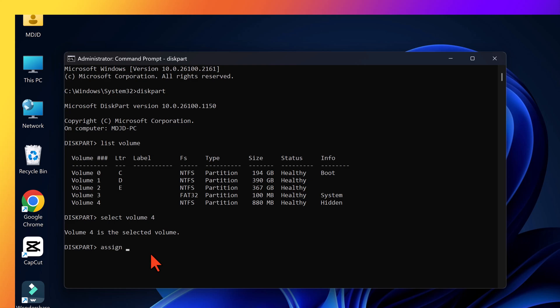Here you replace the number of your recovery volume with 4. Volume 4 is selected. Type Assign letter, equal sign R or whatever letter you want to give. Successfully assigned the drive letter. Type exit to quit Diskpart and close CMD.